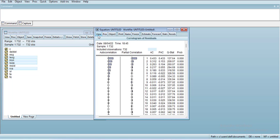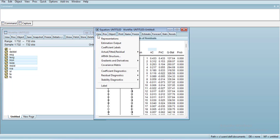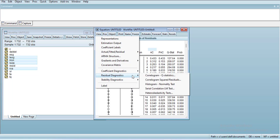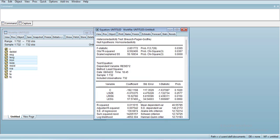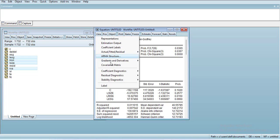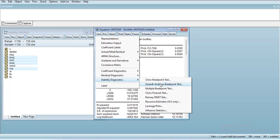Then if you go to heteroscedasticity, there are several types. Usually we do the Breusch-Pagan-Godfrey test, and if you do this, it is significant for all three types, so it means that there is heteroscedasticity.